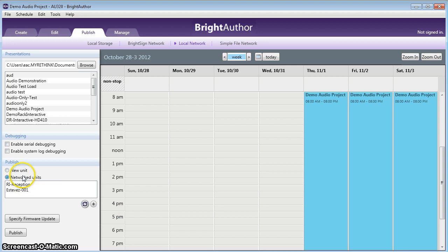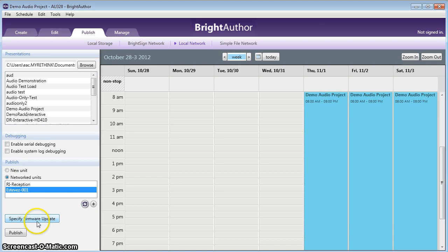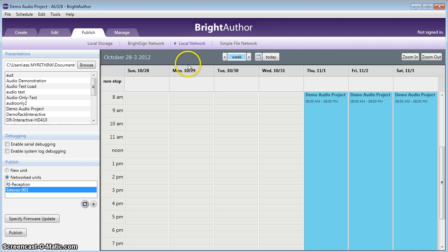And the unit we're going to publish to here in our office is this one right here. Specified firmware is a way of uploading new firmware to the device. Unless we tell you to specifically do that, don't worry about ever clicking there. It may do more harm than good. Most of the time, you're going to want it to be on local network. Unless we instructed you to do local storage or the BrightSign network. It all depends on the topology of your IT network. And if you're all within one premise, you're going to be using the local network.